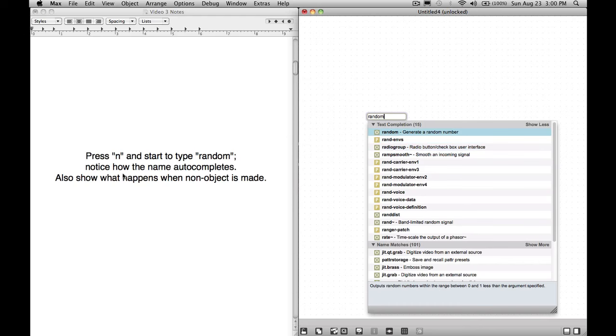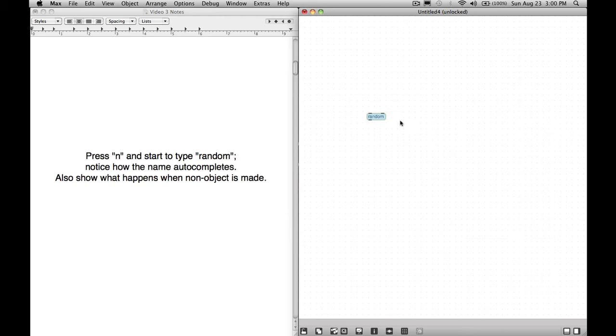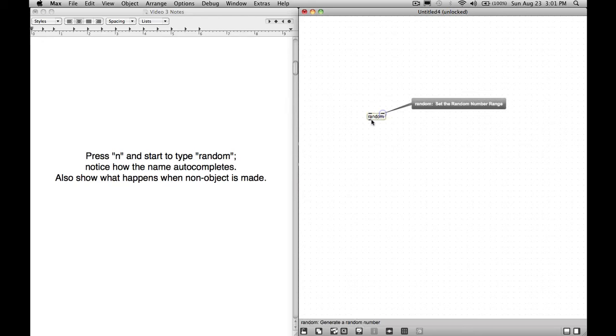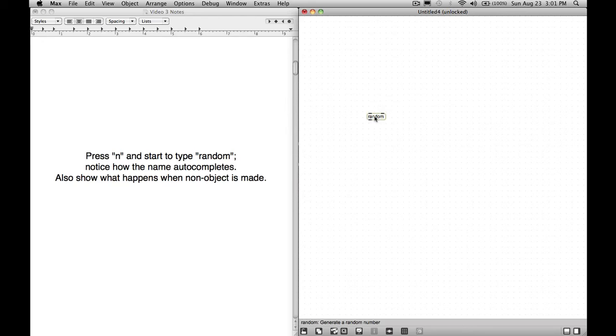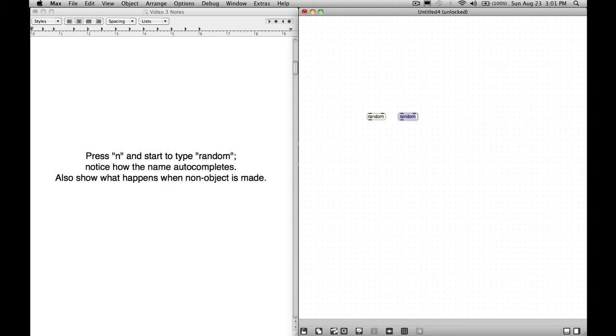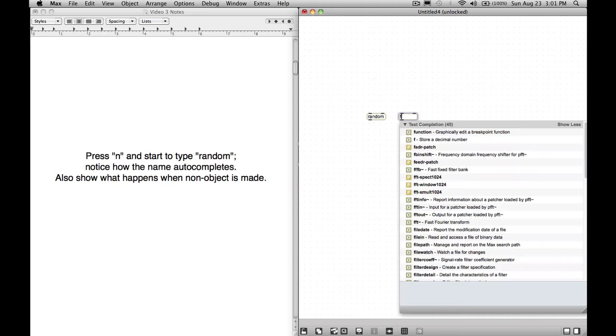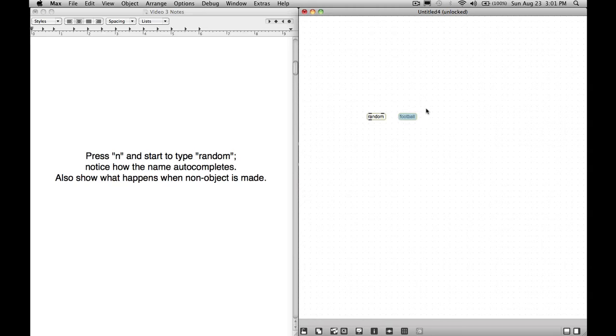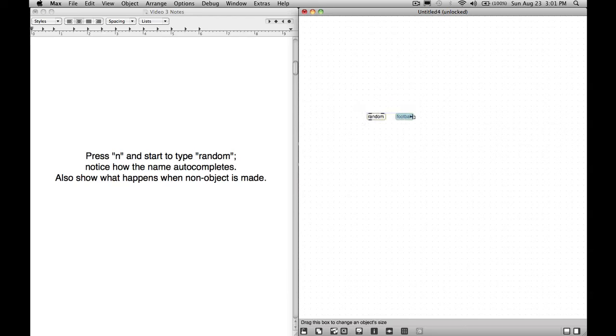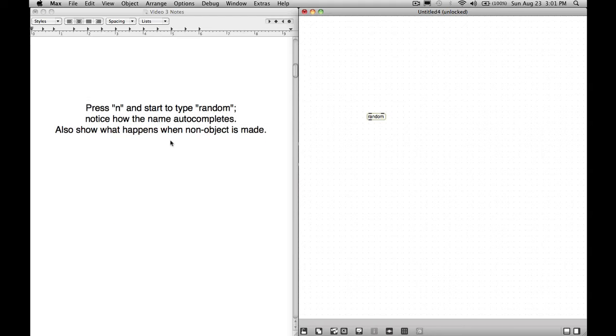Notice how the name auto-completes. Also show what happens when a non-object is made. Once we want to select this object, if you press the enter key, the return key, it creates it. You know you created an actual object because the inlets and the outlets appeared. Also it is white and has the little green outline. What happens when we create a non-object? Let's call this football. So apparently football is not an object because you can see that there's no outlets, no inlets, and it's this kind of beige-ish, reddish background. There is no object named football.